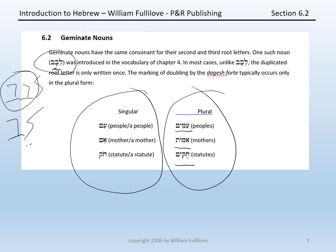Note again the differing vowels: A class, I class, and U class. So Geminate nouns, just like segolatess, disguise three different vowel classes, which are evident in the plurals and sometimes even evident in the singular forms.